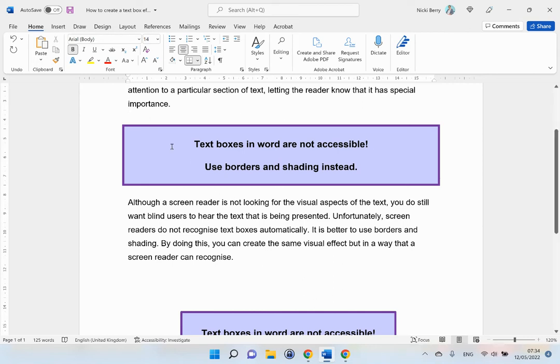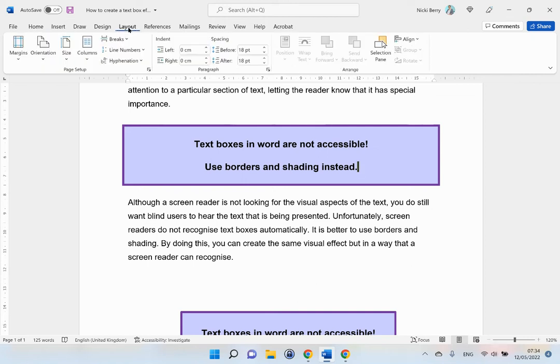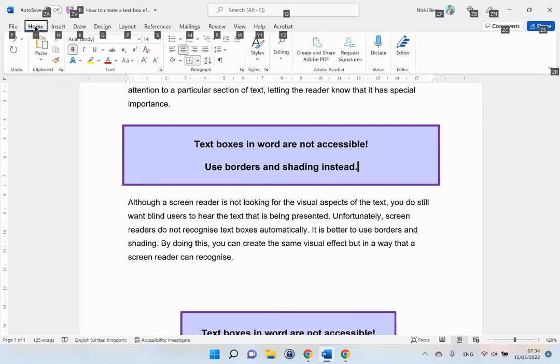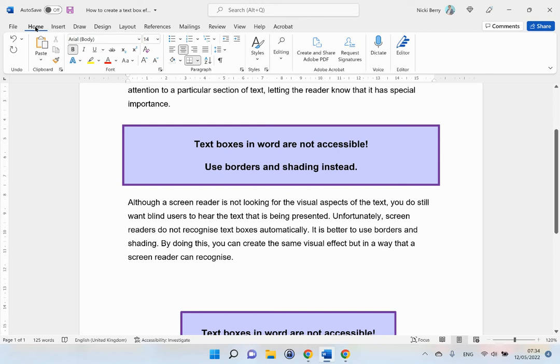To do that, I am going to the Layout menu. I could click on layout, or using my keyboard, I can hit Alt+P.